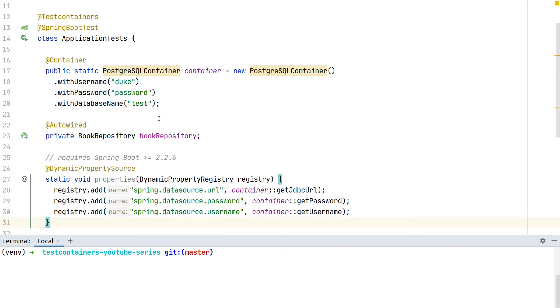What we will now take a look at is a new feature which is currently in alpha state of test containers that allows us to reuse our Docker containers. With the current setup we would always start and stop new containers and we won't be able to reuse them.